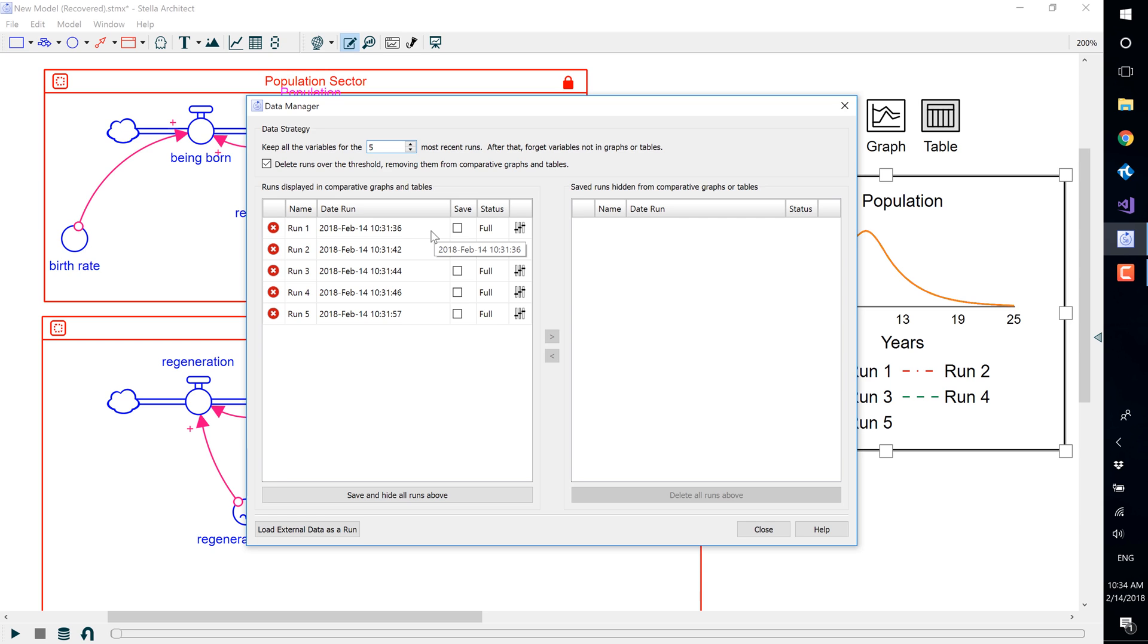You can specify that the software remember more than the default number by selecting Keep all the variables for the next blank runs.